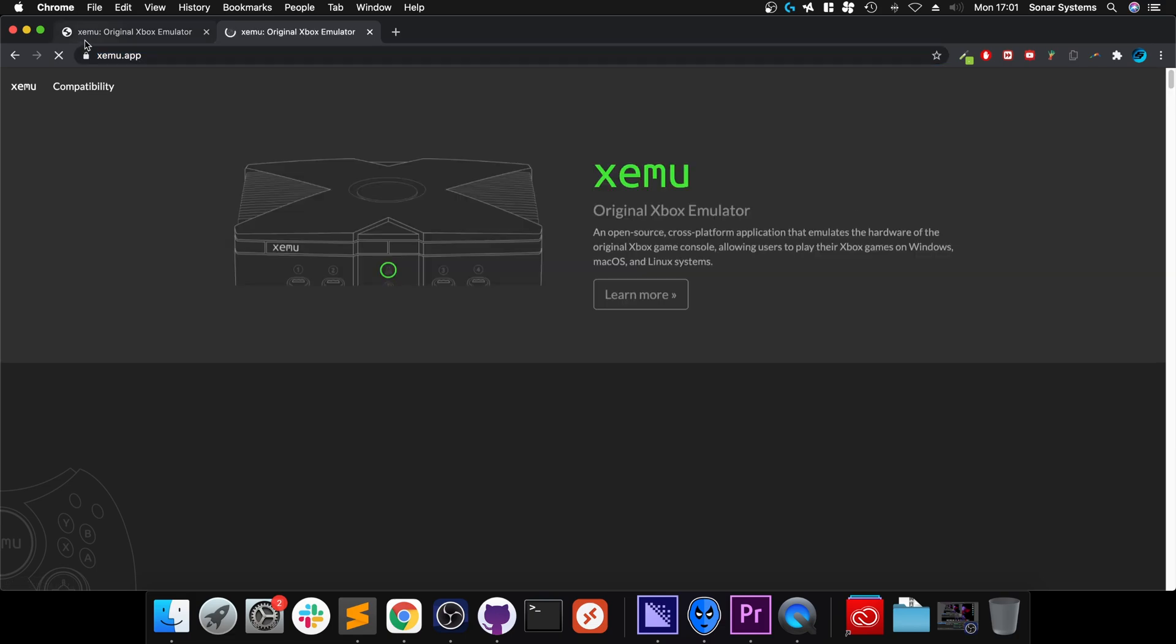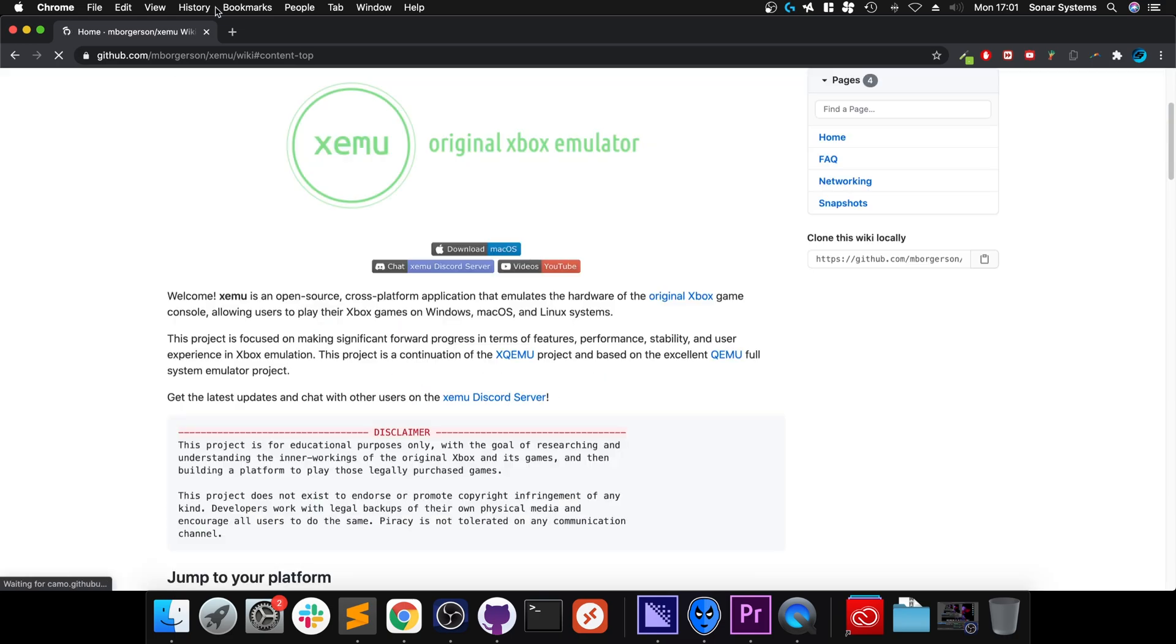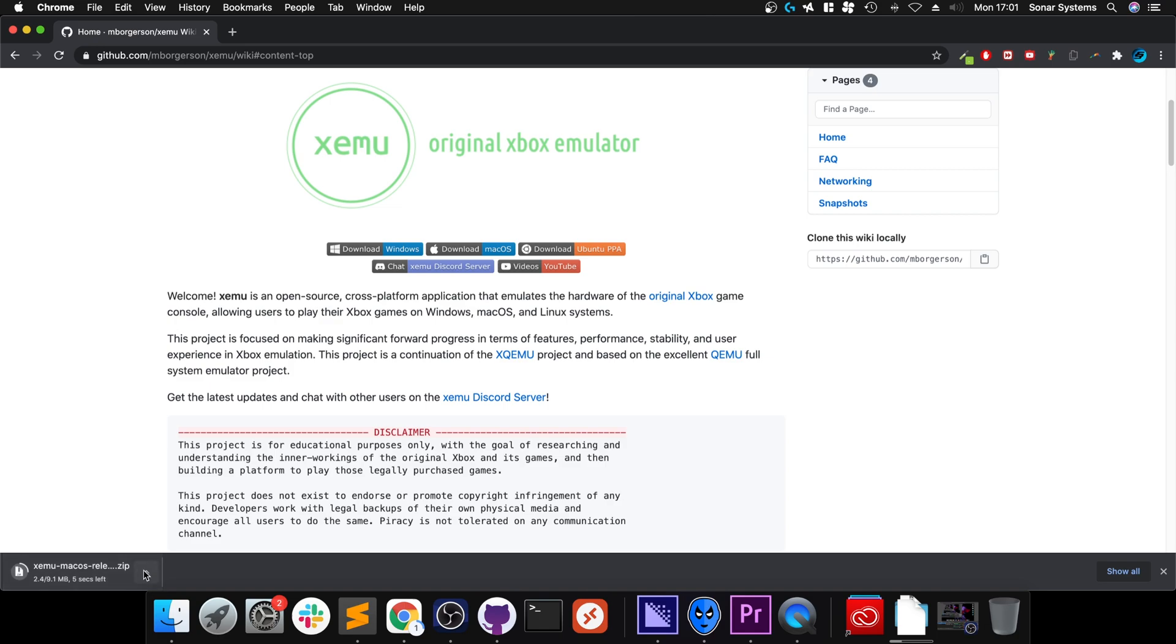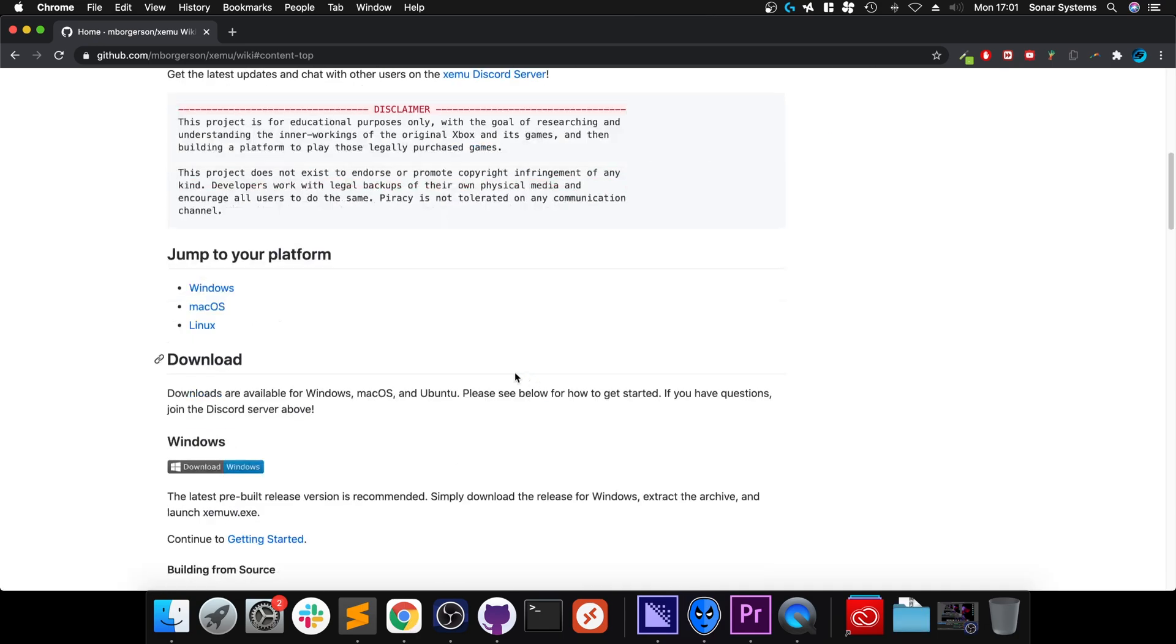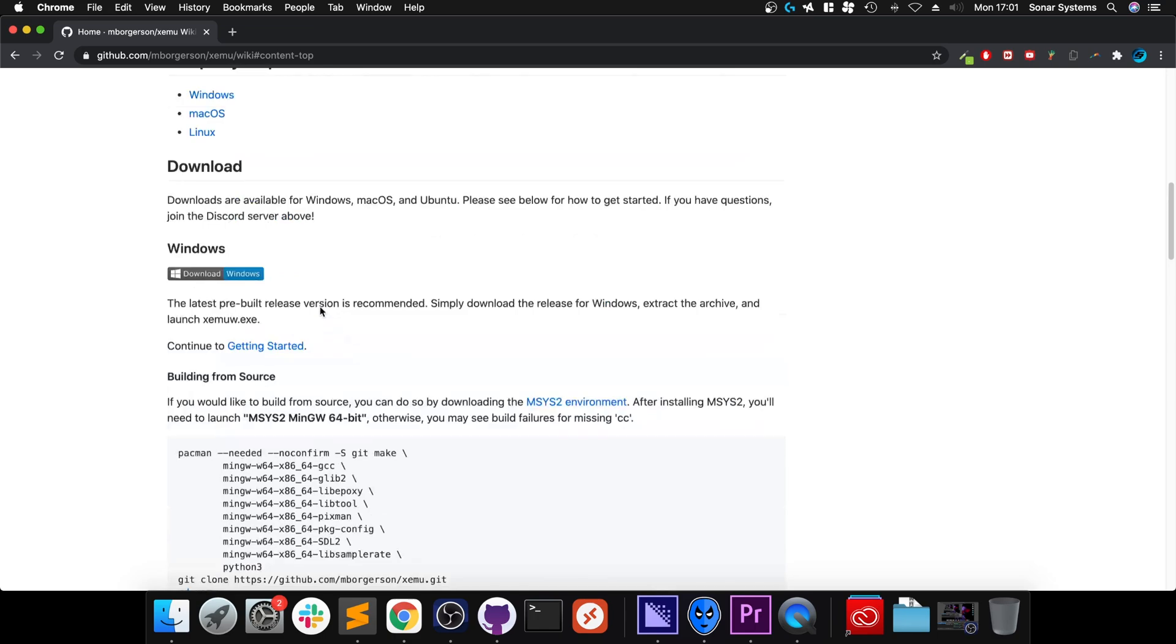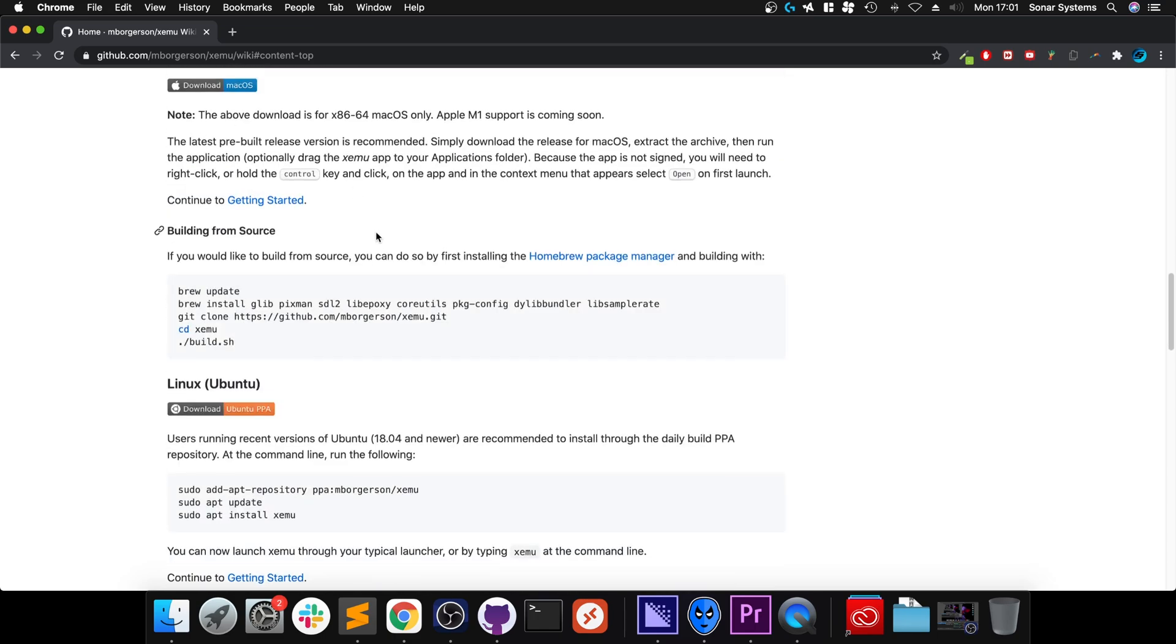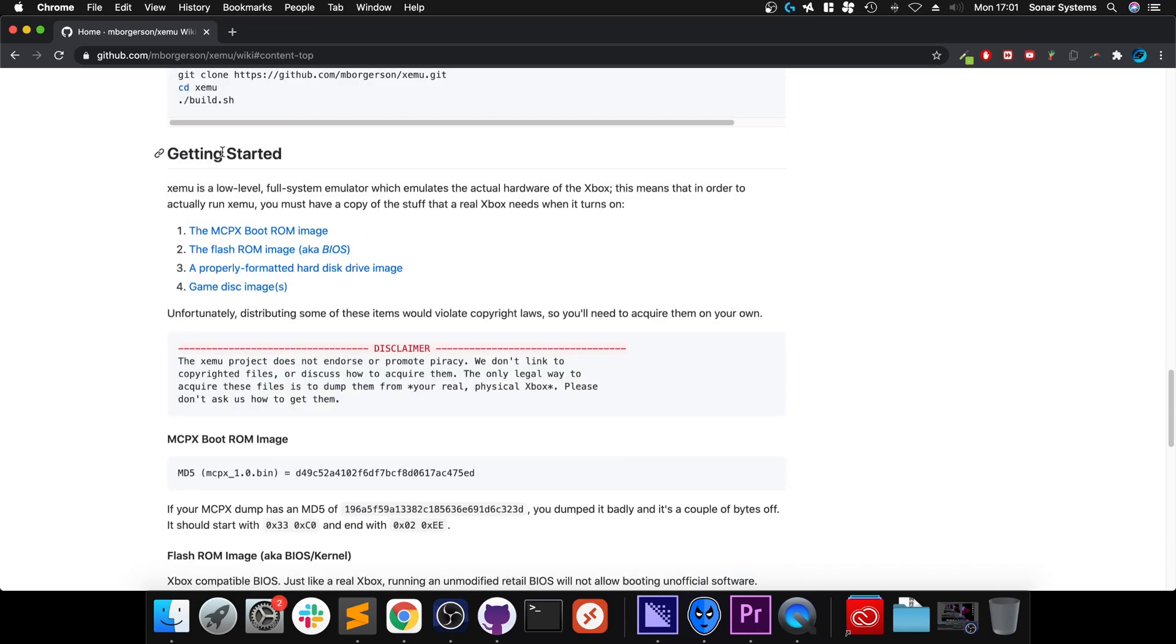If it isn't, then go ahead. Next, if you go back to the home page, click learn more. That'll take you to the GitHub page. Click the download macOS button here. I'm going to cancel it because I've already got it downloaded.